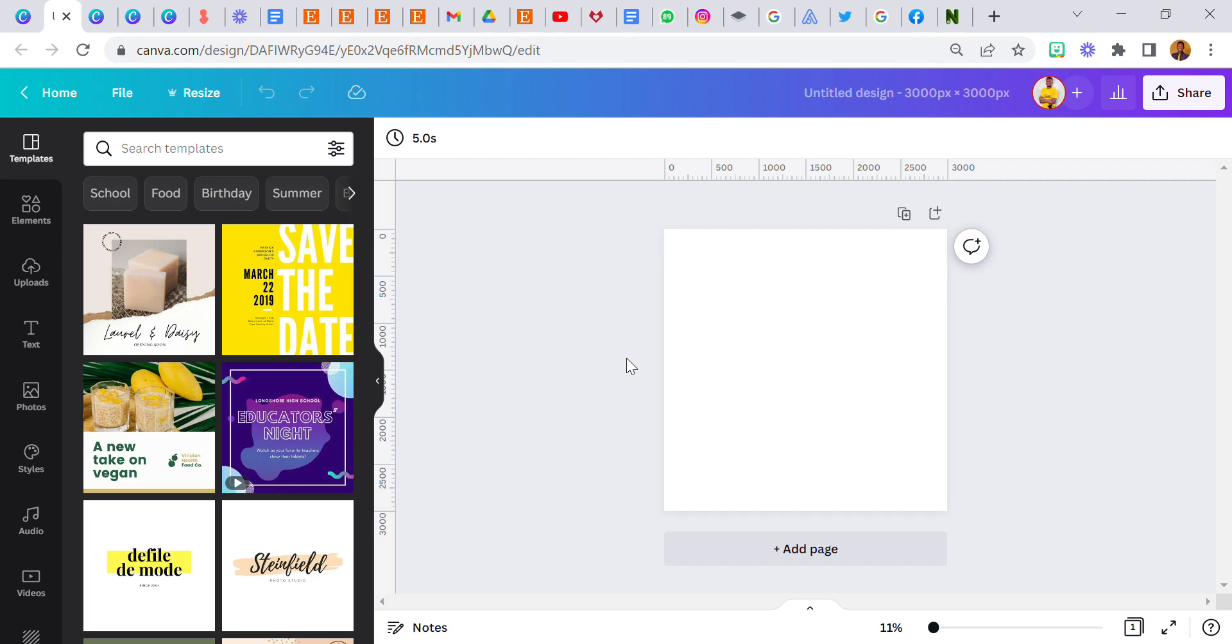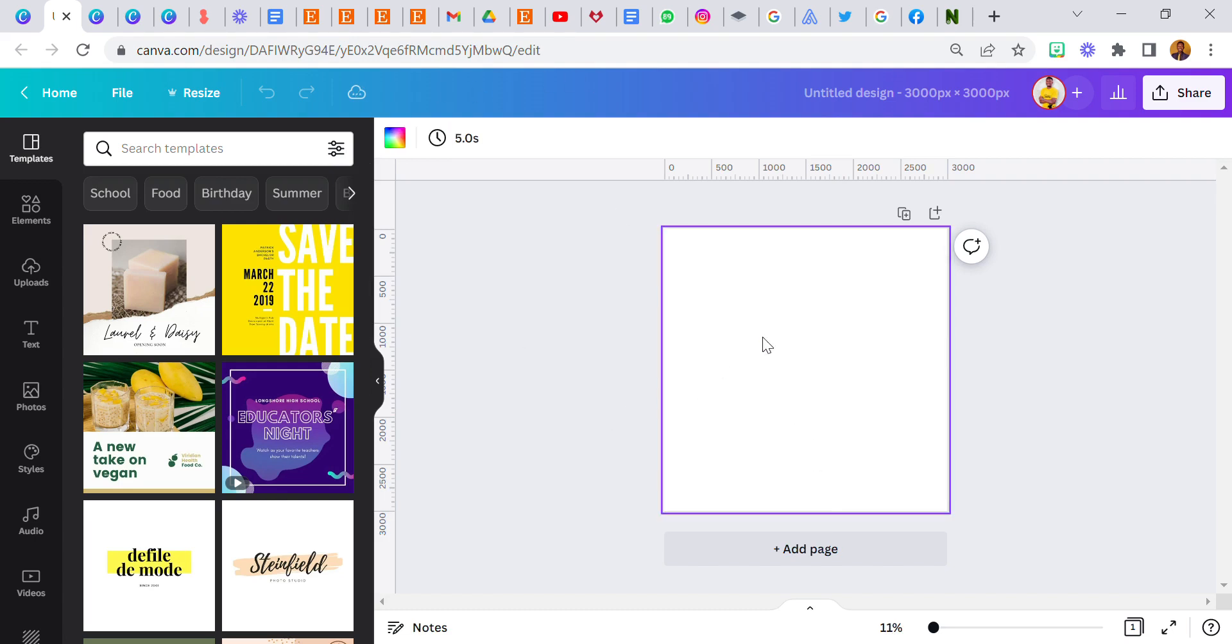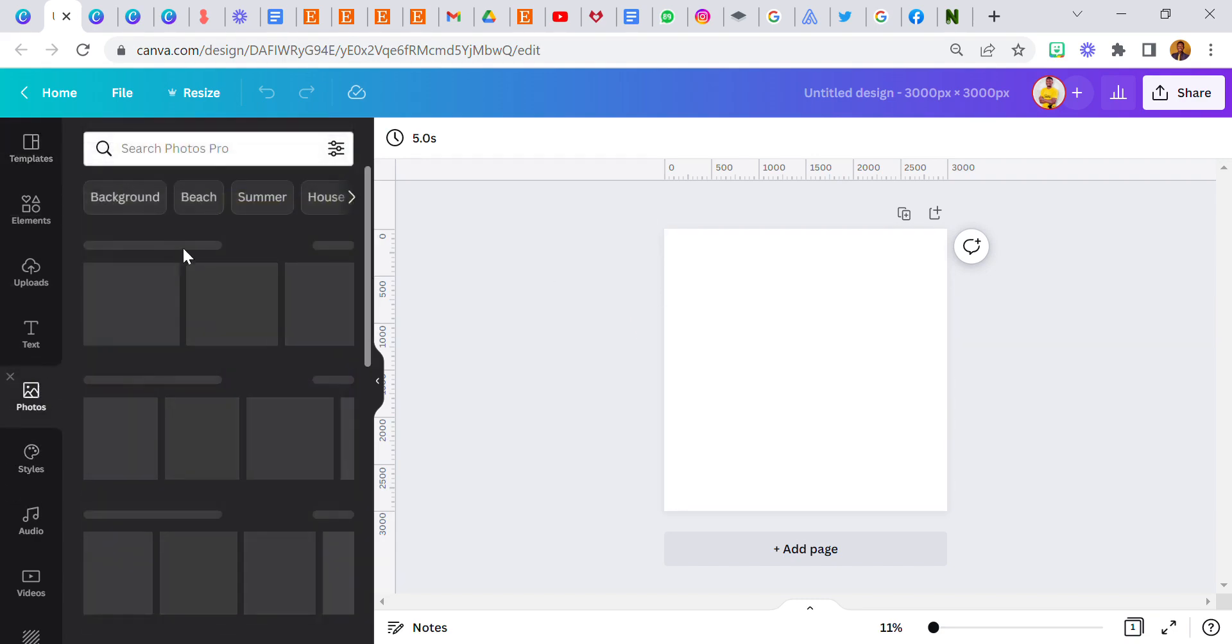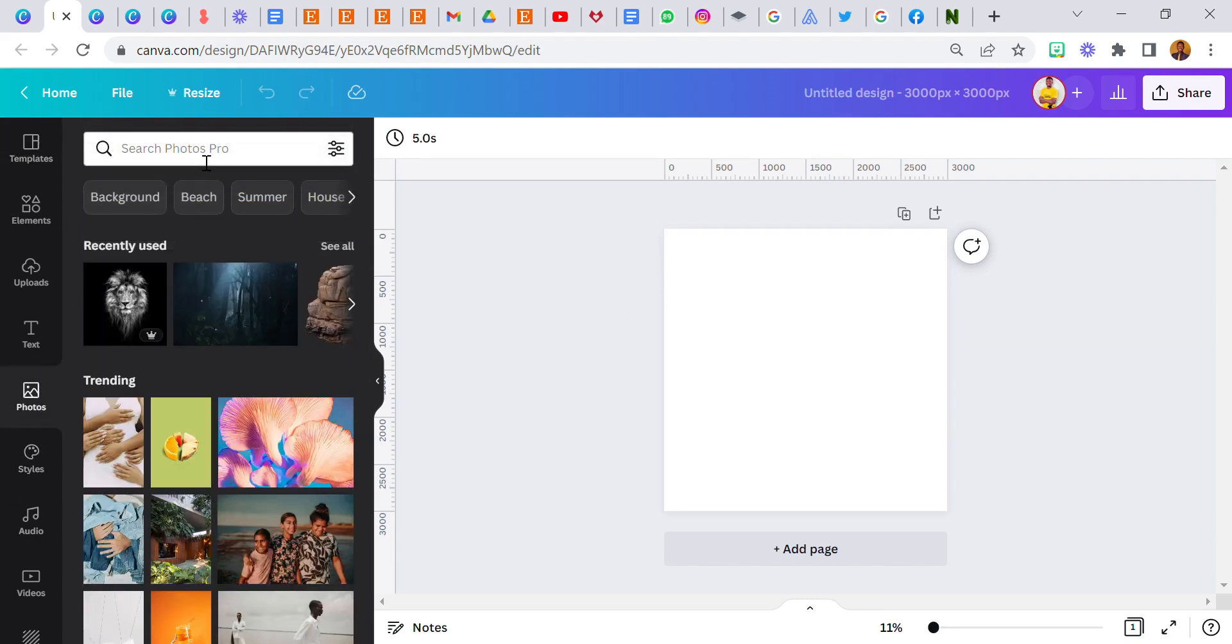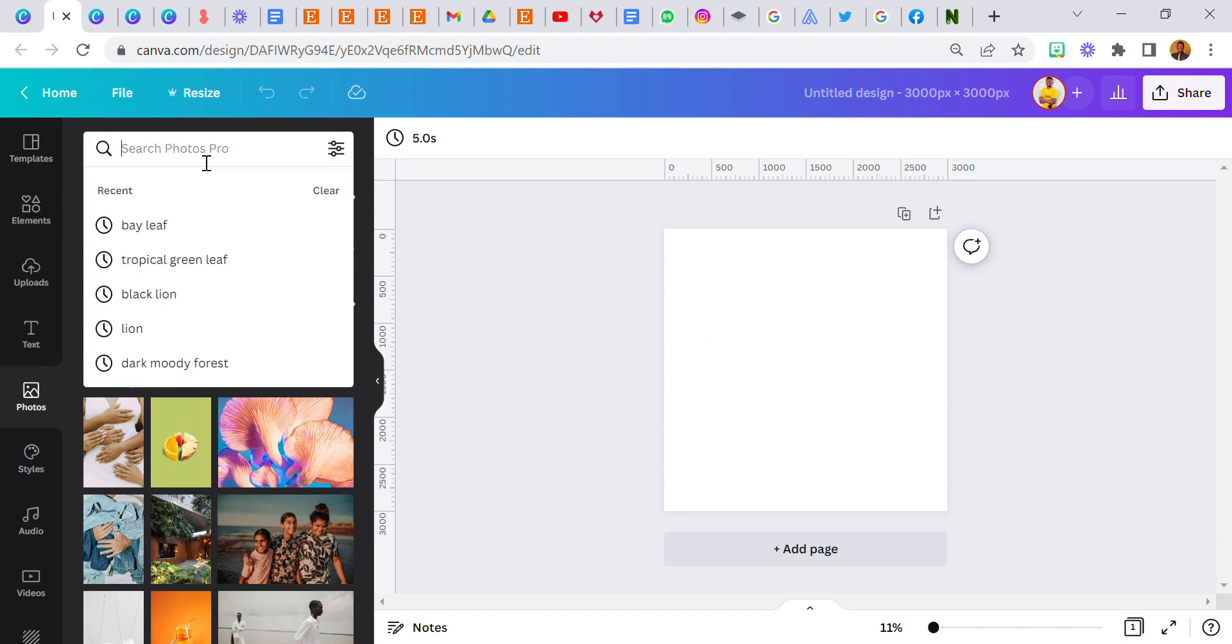All right, now let's say you want to create a simple design and you don't know the right colors to use. The first step is go to photos, okay, go to photos.